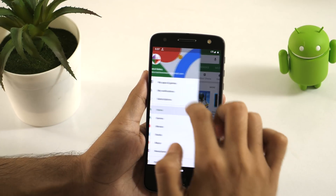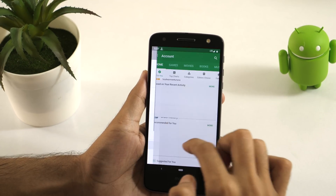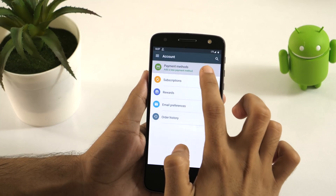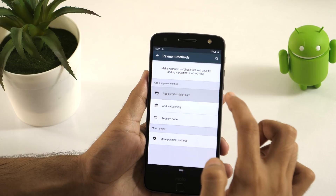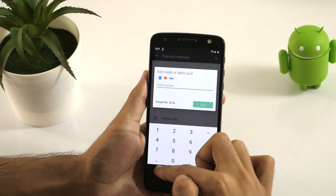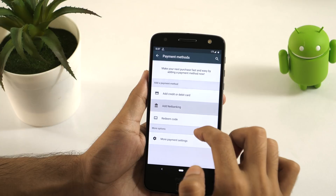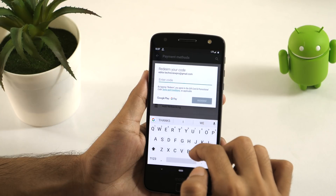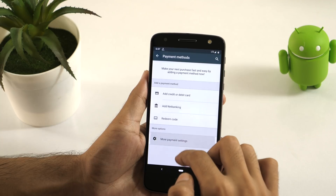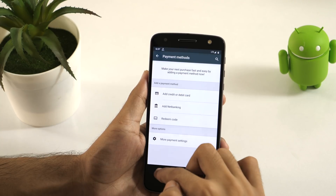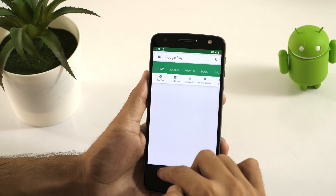Before we jump into the quick tutorial to change country in the Play Store, a quick note for you. Google allows you to change your country in the Play Store. You can do so by heading onto Account settings in the Play Store app and updating the payment methods. However, currently this feature is available for developers only, and of course this involves money. But the method I am going to show you doesn't cost any money. You will be able to change your country in the Play Store without rooting and without spending any money.